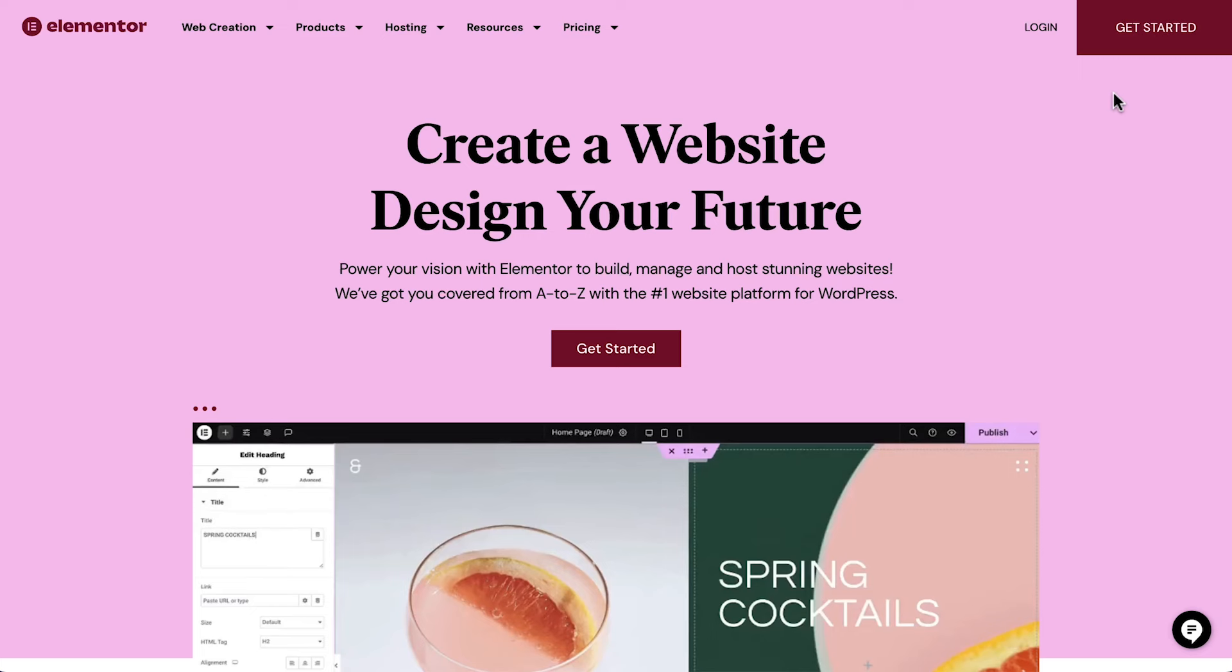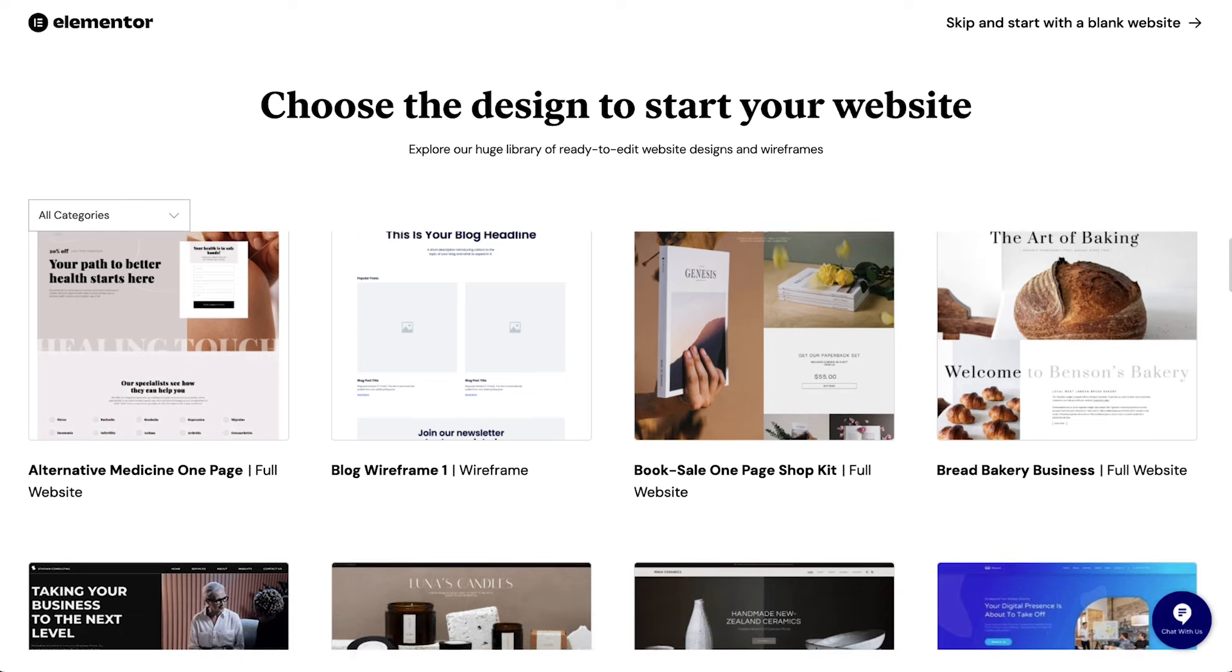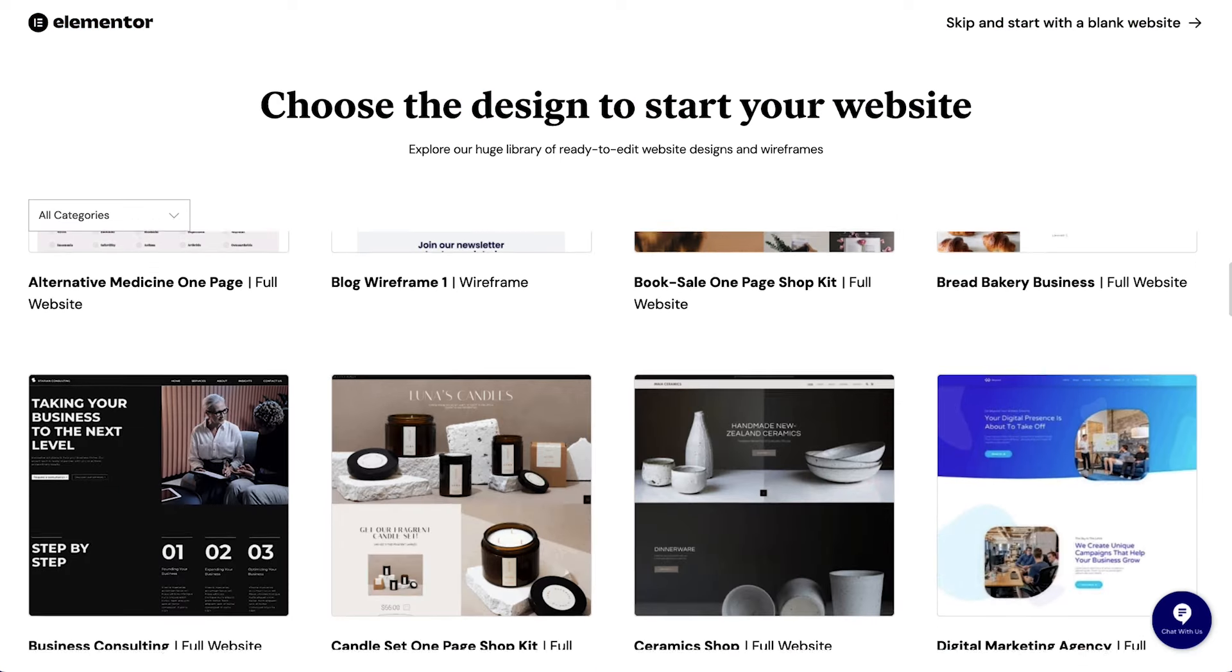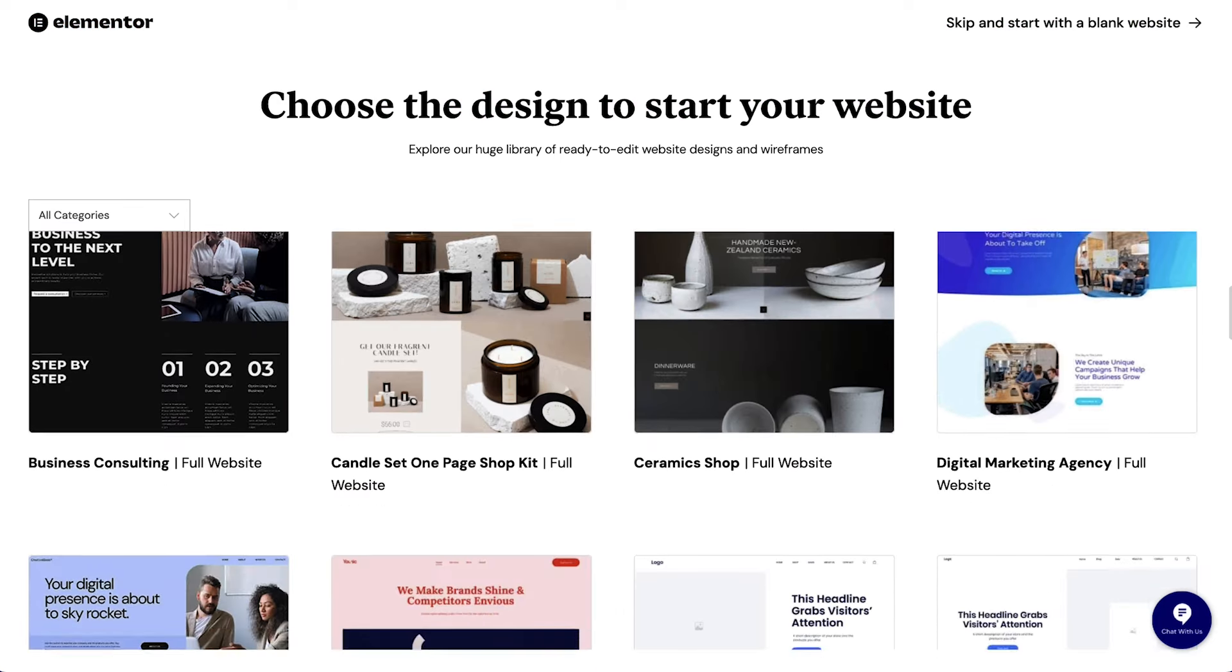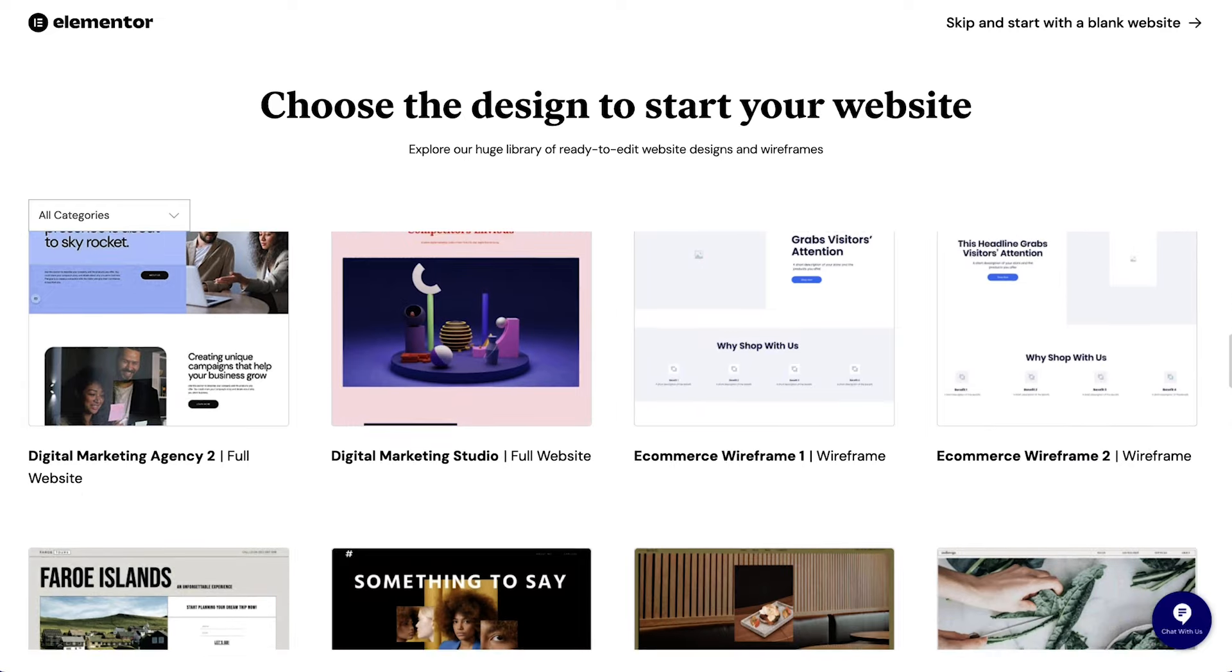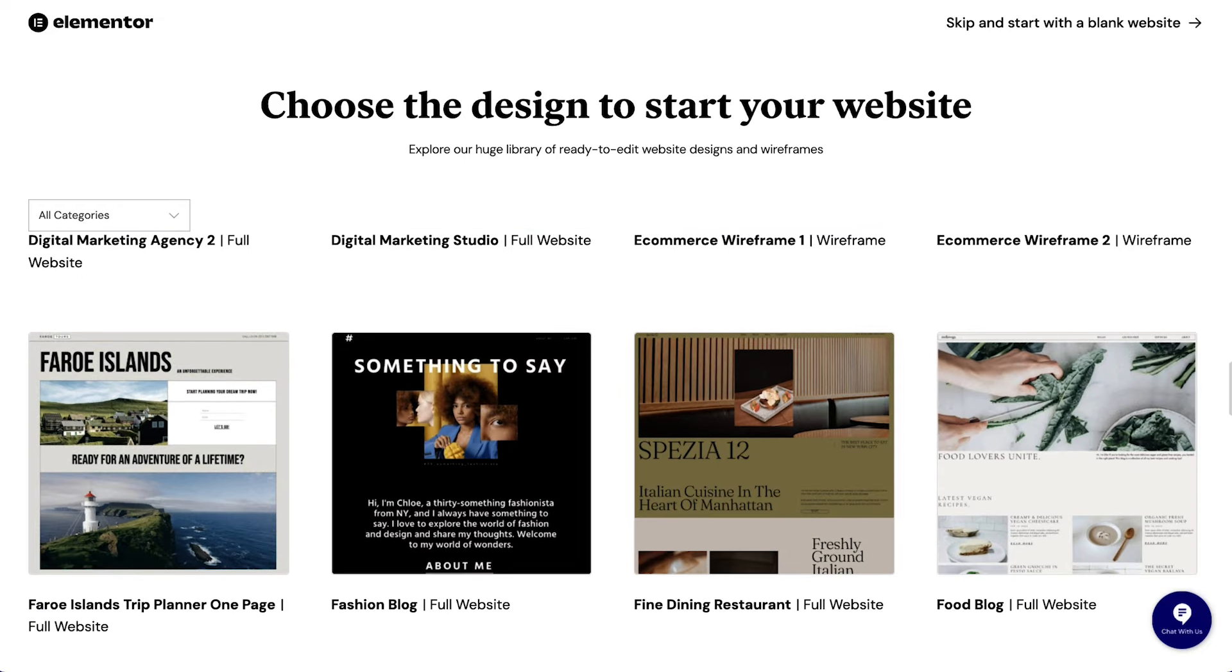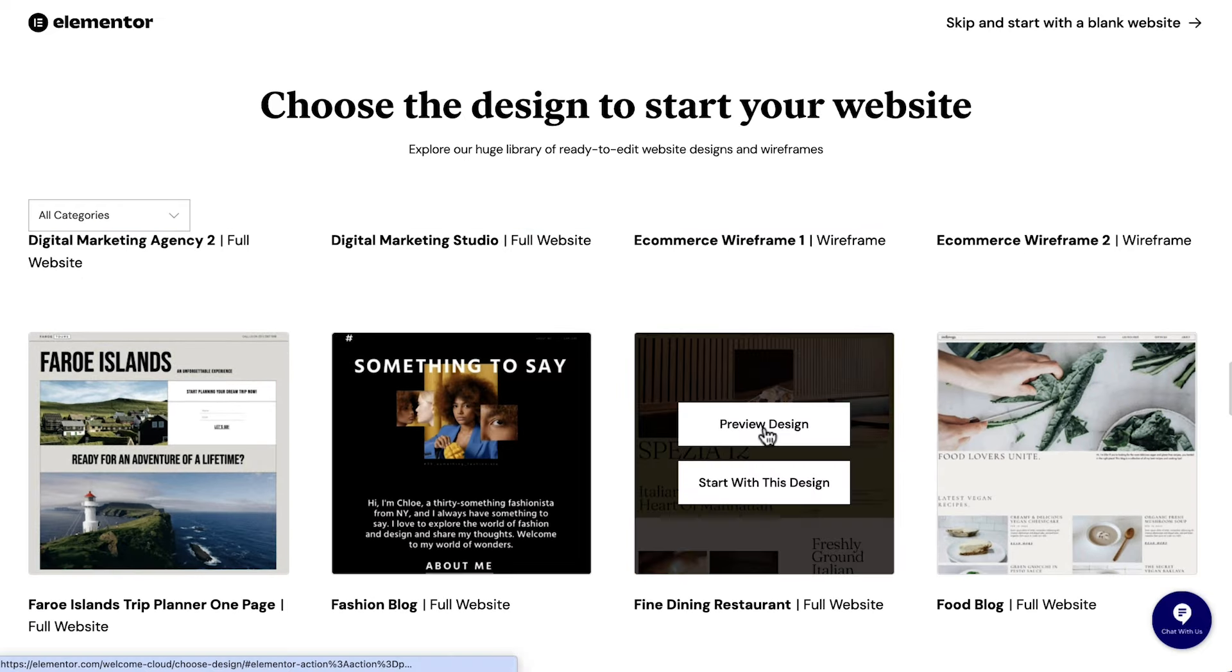We'll start on the Elementor homepage, click Get Started, and now we're prompted to choose a design kit to kickstart our website. Here's a website for a restaurant. Let's preview it.